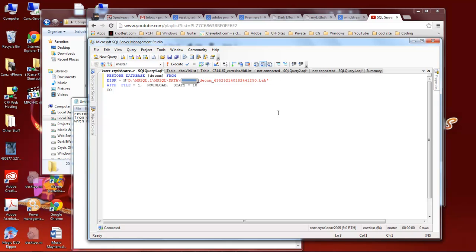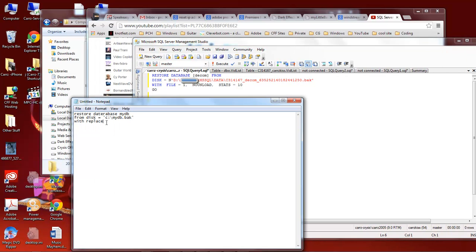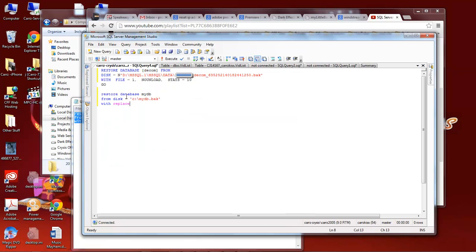Okay so what it says is restore database DCOM from disk and then it gives the path and the backup database name with file equals 1, no unload, stats equal 10, then go. We're going to replace that with this code right here.